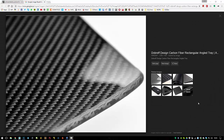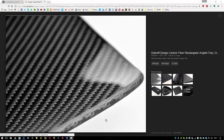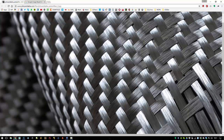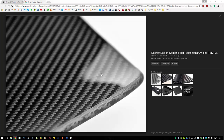Hey everyone and welcome back to the channel. In today's material series we will be talking about carbon fiber. As some of you might know, carbon fiber is actually like a cloth which is covered in a resin to give it a clear coat effect. Originally carbon fiber looks like very thin fibers bedded together, giving you a nice layering effect, and then on top there is a clear coat of resin which hardens to give you this shape.